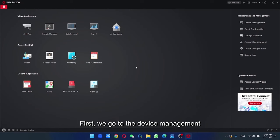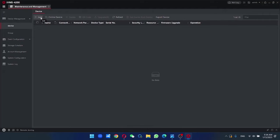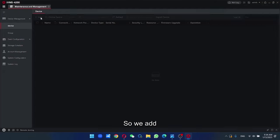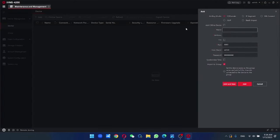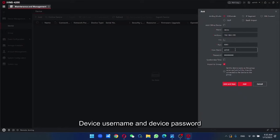First, we go to the device management to add the device into it. So we add, provide a name, IP address, device username and device password.